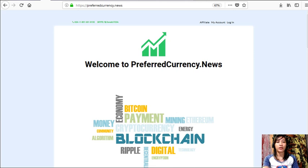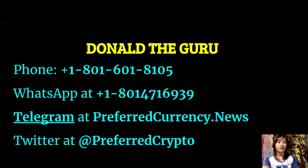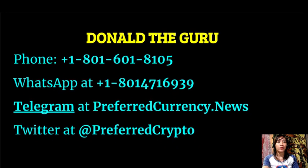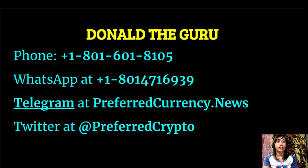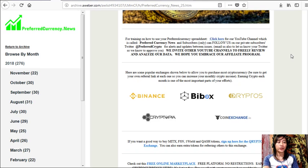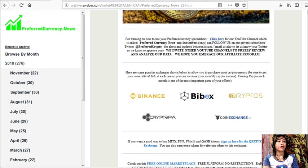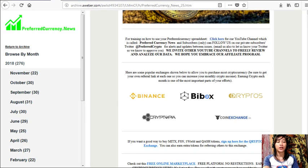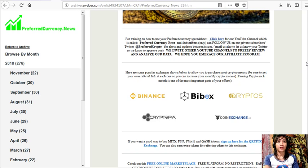And if you have other questions, you can always contact the publisher because he really wants to connect with you personally. Now you can contact Donald the Guru through the following: phone number at 1-801-601-8105, WhatsApp at 1-801-471-6939, Telegram at preferredcurrency.news, and our subscribers can follow him on Twitter at preferredcrypto there. Now also, for training on how to use your preferred currency spreadsheet, you can click on this link here for our YouTube channel, which is called Preferred Currency News. And subscribers can follow us on our private subscribers Twitter at preferredcrypto for alerts and updates between issues.